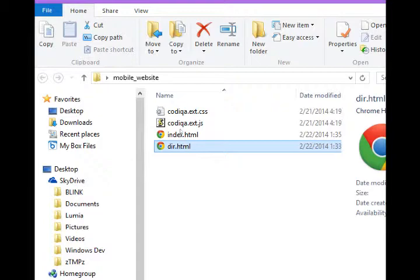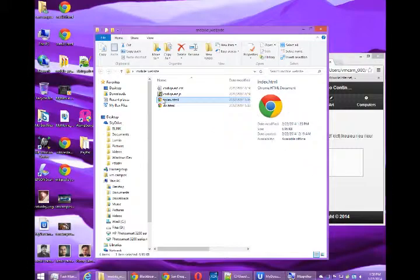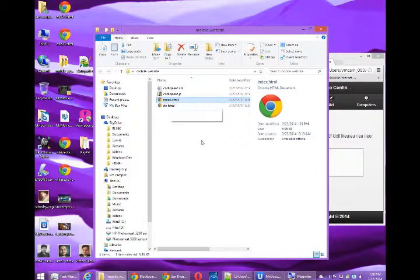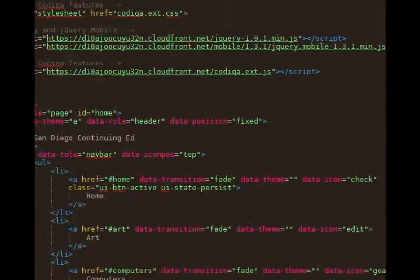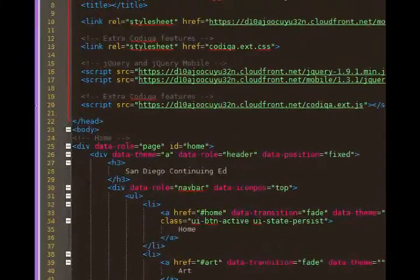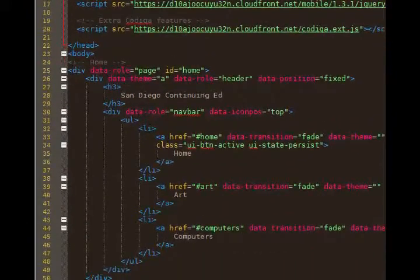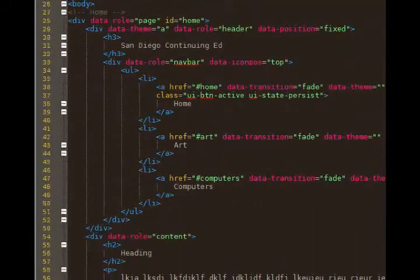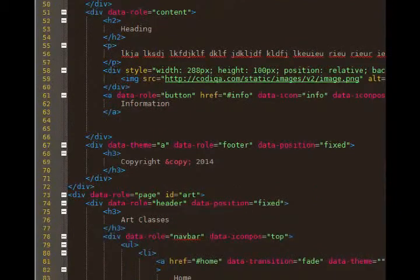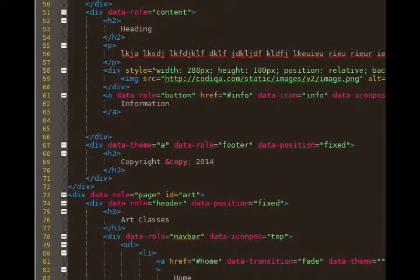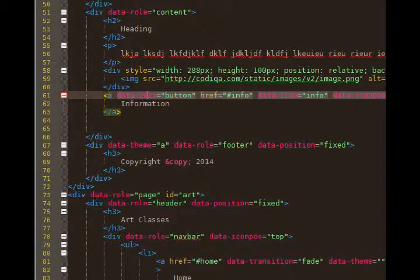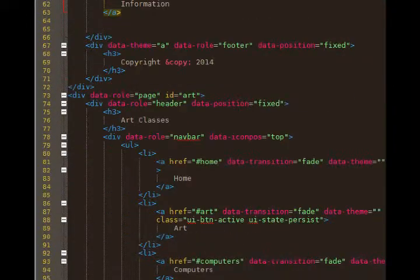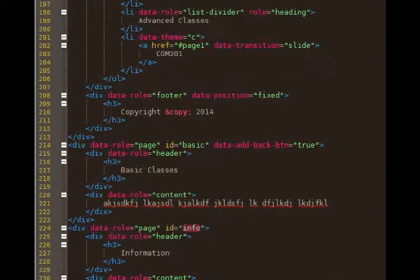So that means we can open up our index and connect the two. I'm in my index.html file and I need to find the spot where I've got that info button. And here it is, line 61. That's our button for information. At the moment our href points over to our info screen, which is down at the very bottom of our project.